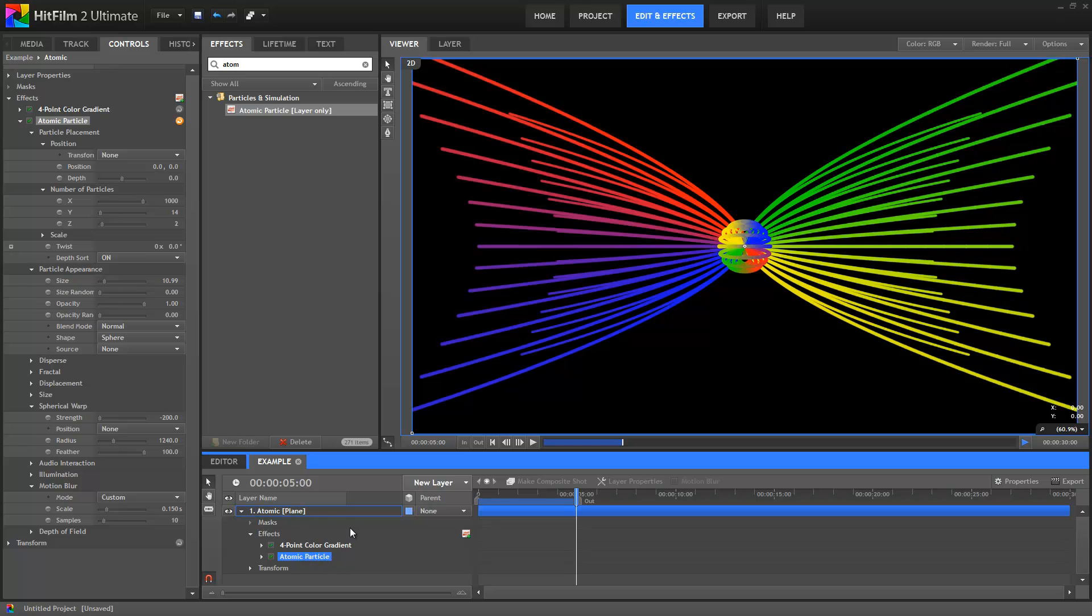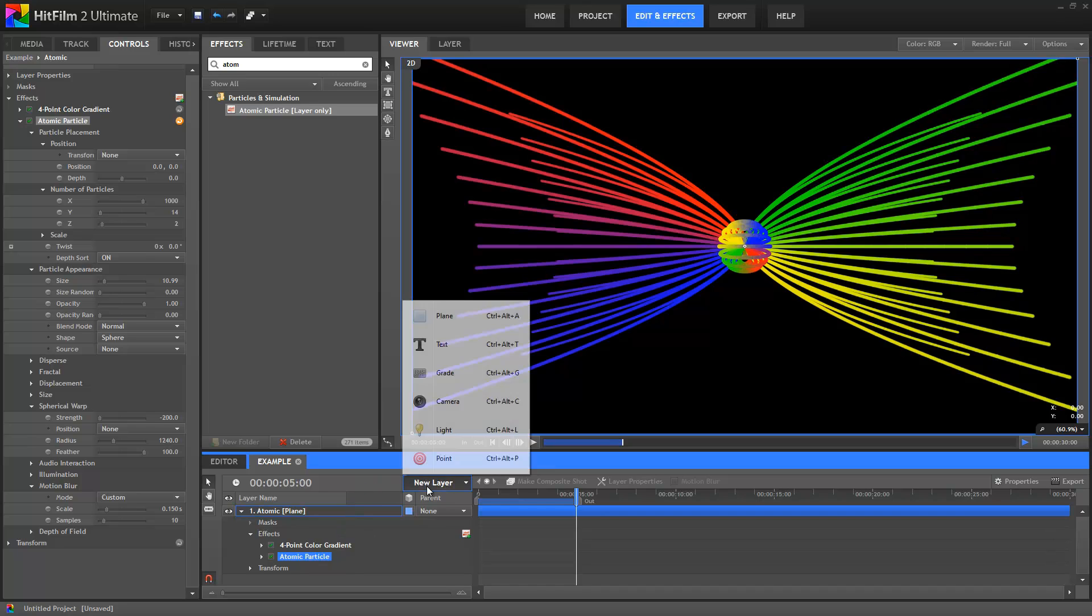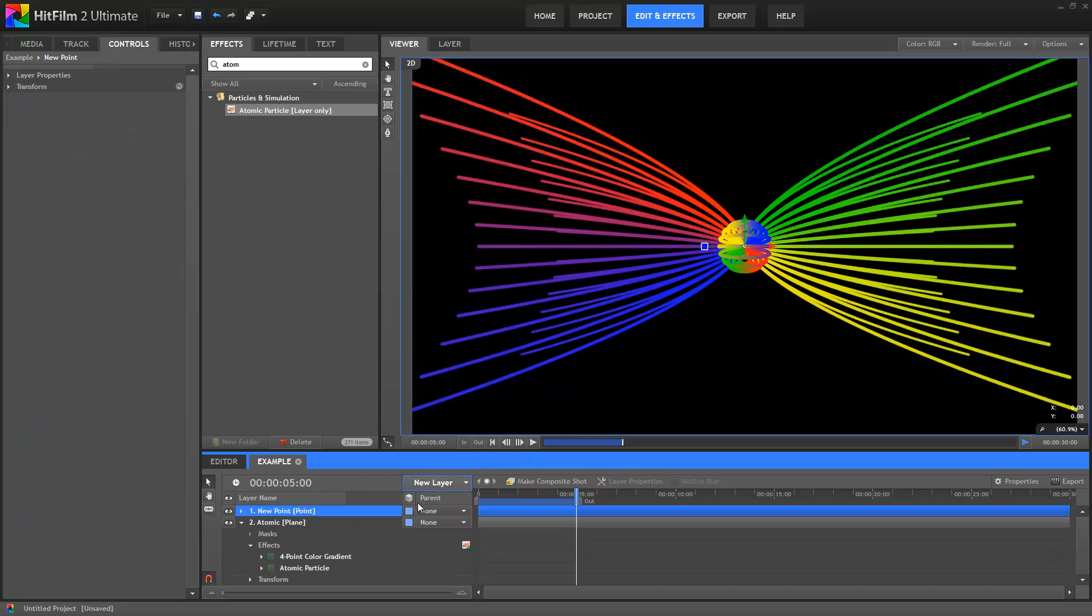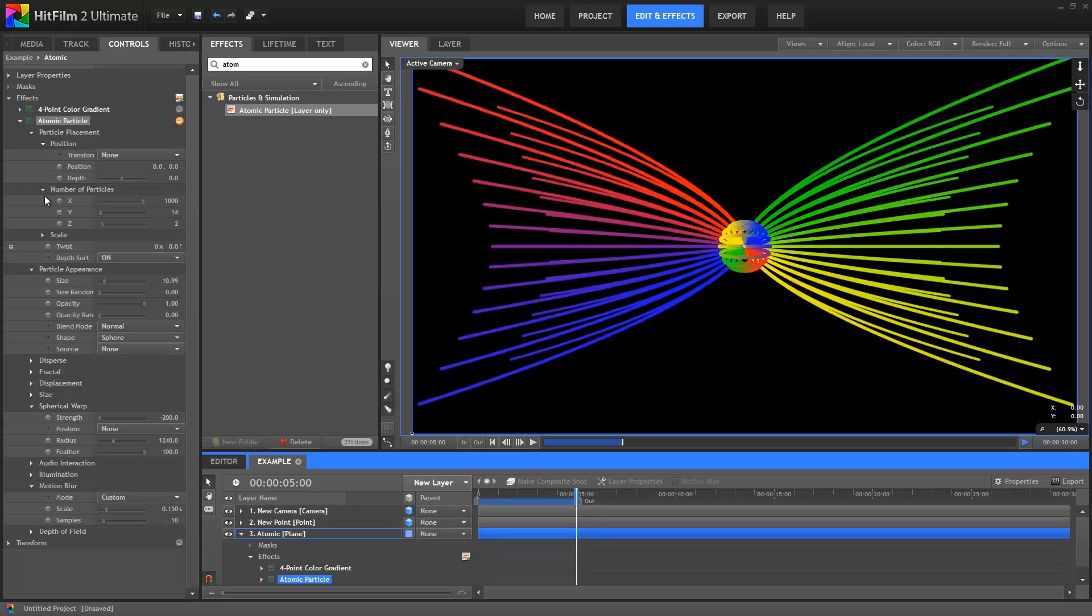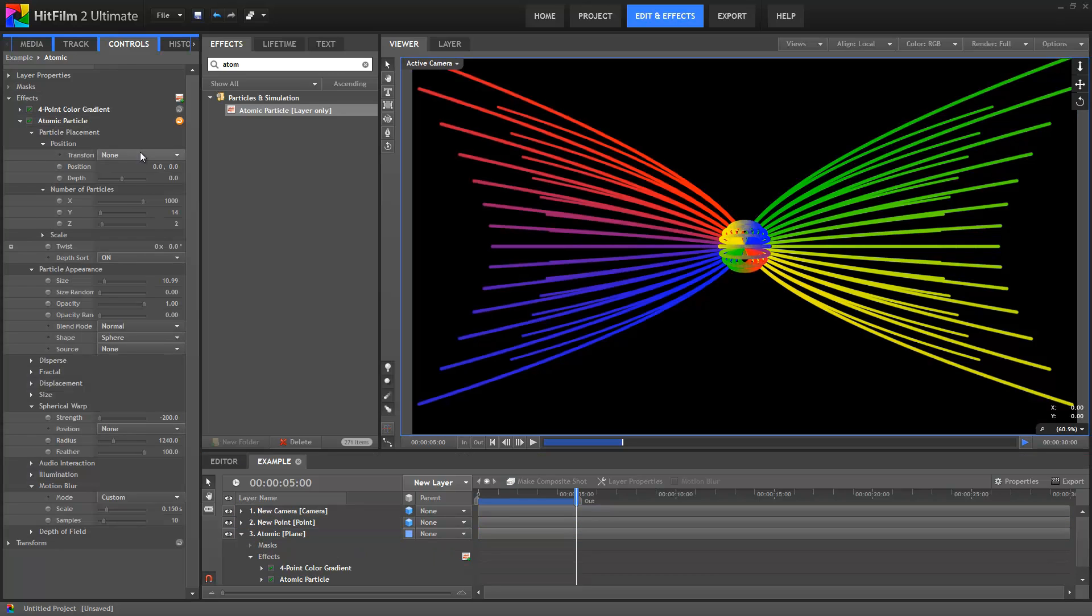If I jump over into HitFilm 2 Ultimate, you can see that the same thing applies here. I'll add a point layer, set it to 3D, and then attach the atomic effects Transform to that point layer.